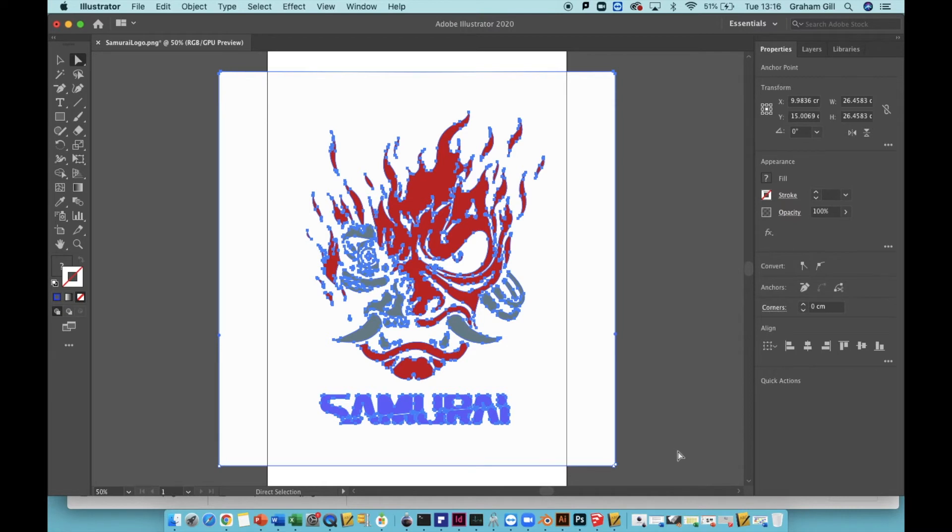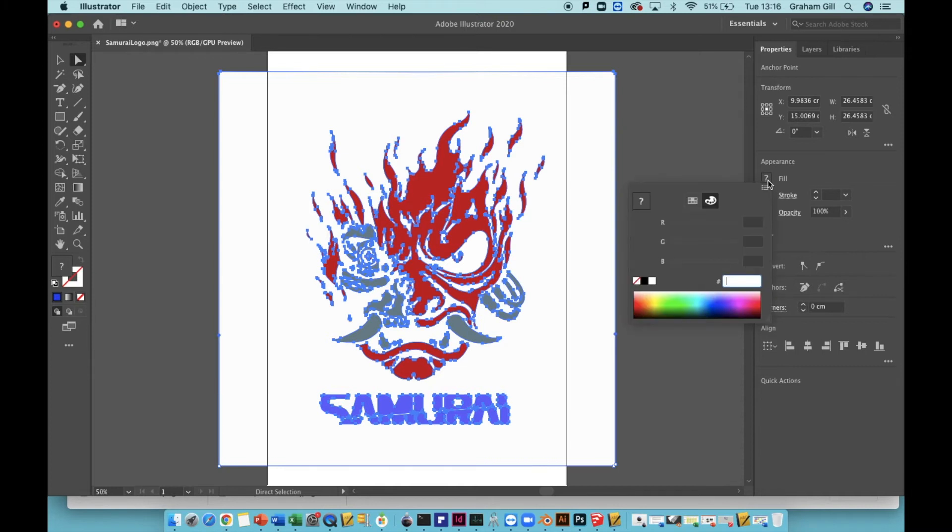Now back in the properties panel, go to the fill color. Right now there's a question mark in it. Click on the fill color and choose none. It's the white square with a red line through it.